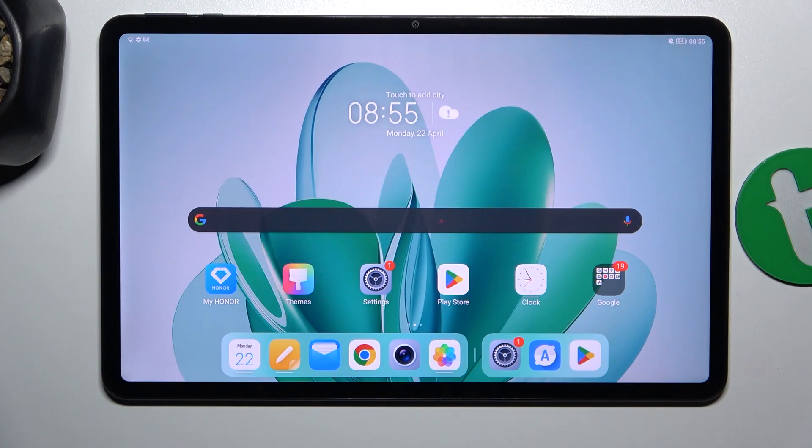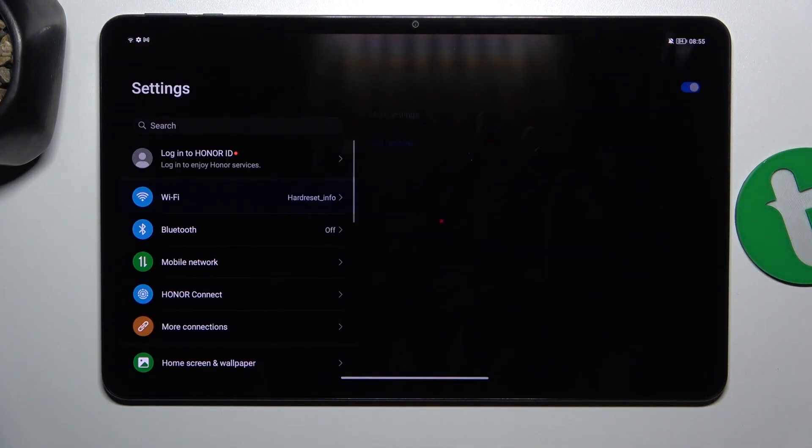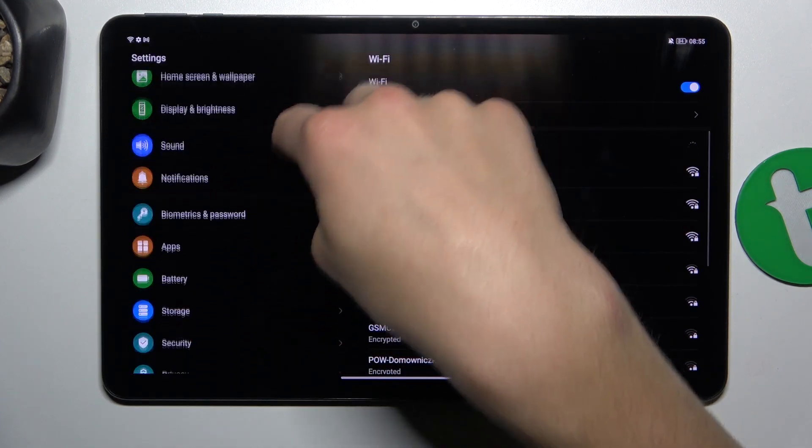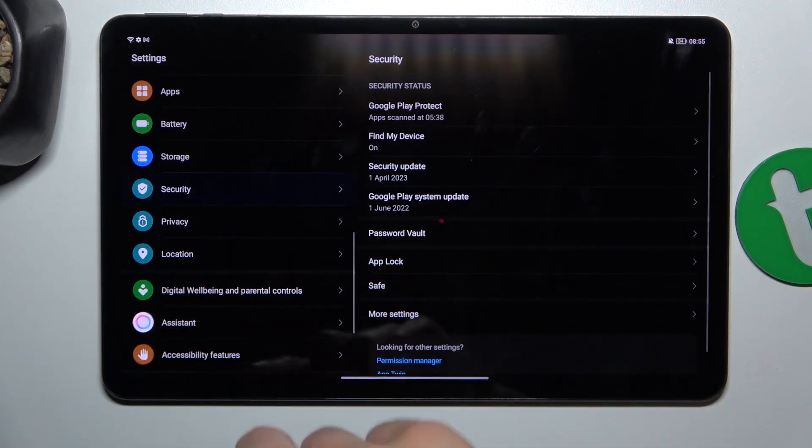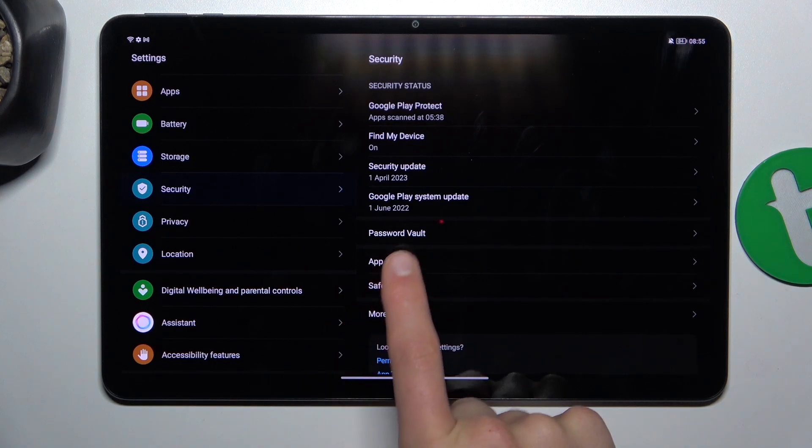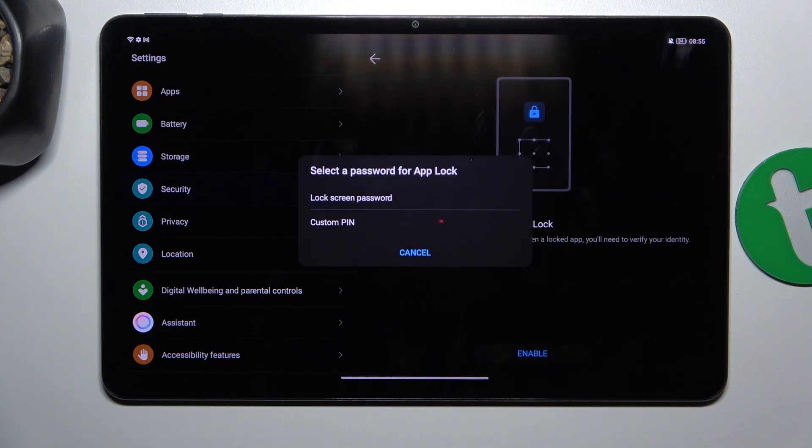First, open up Settings, now scroll down and go into Security, now go into App Lock and enable it.